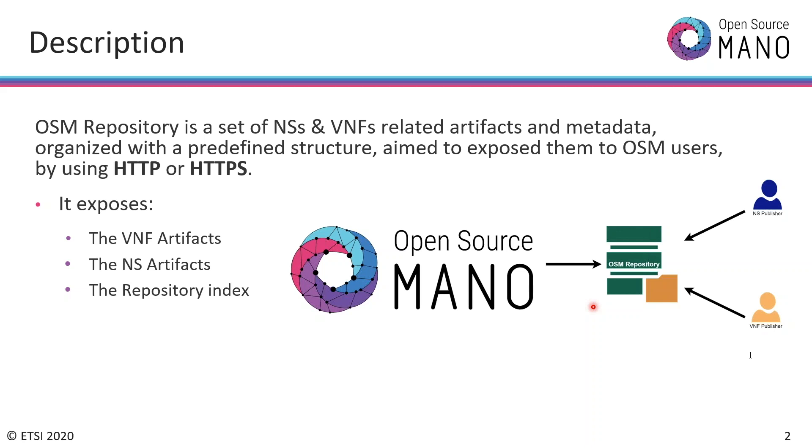This provides a centralized point of trust so that everybody doesn't have each their own repository package. The feature intends to have a central point to distribute these packages and then connect the OSM with them.